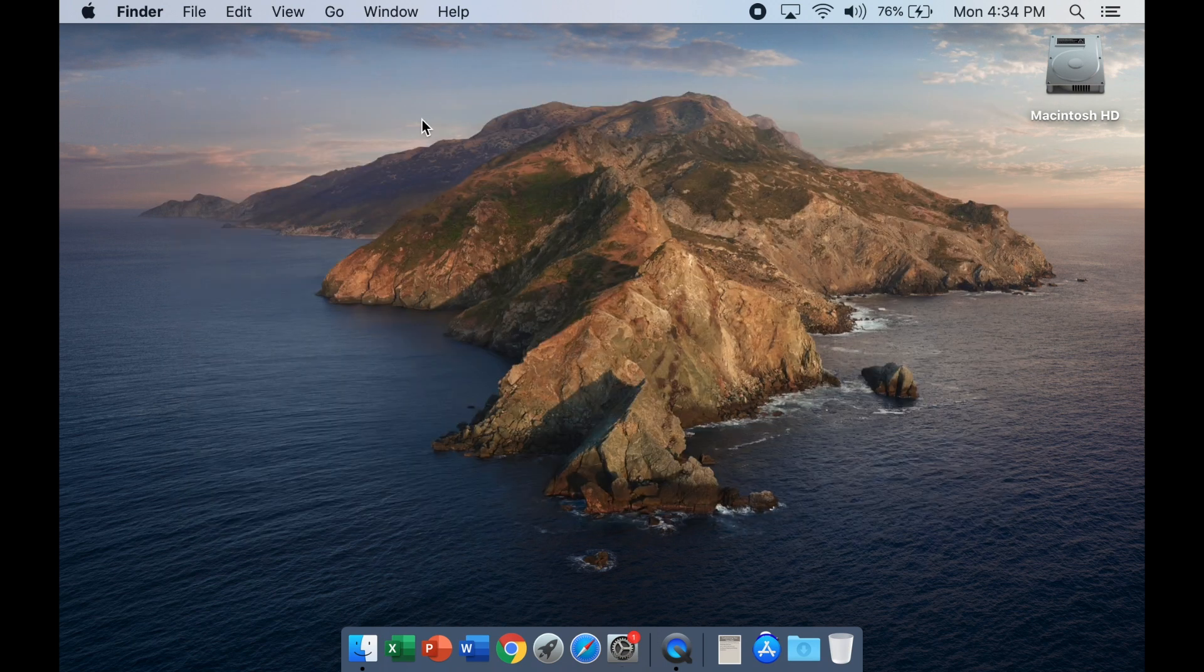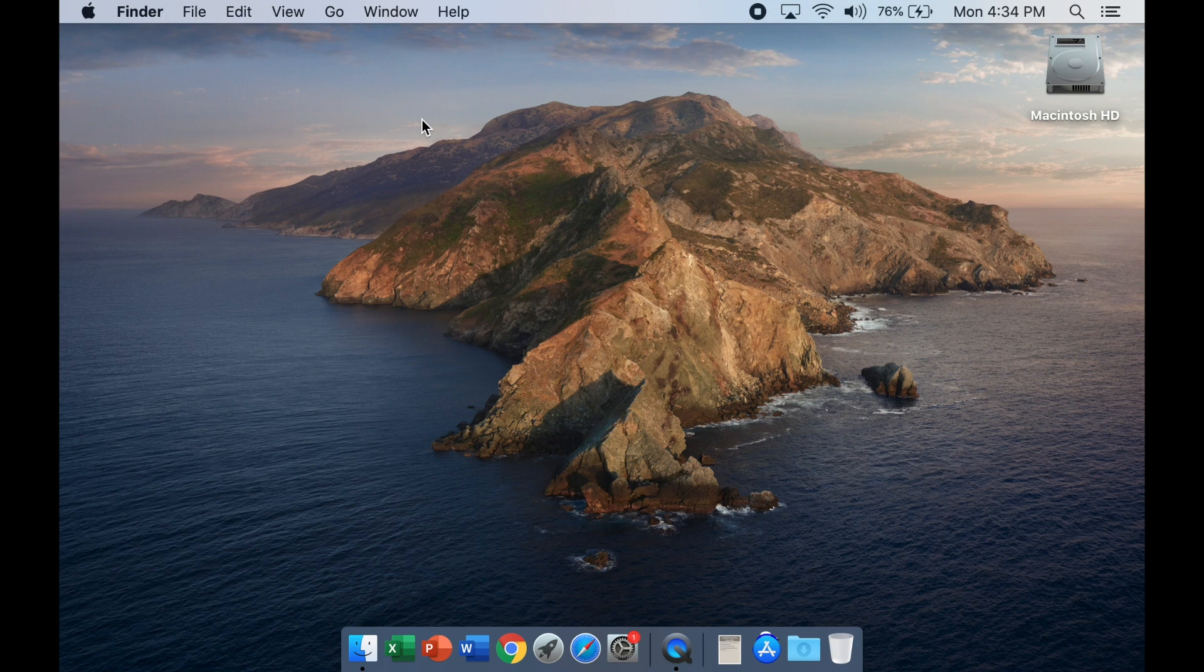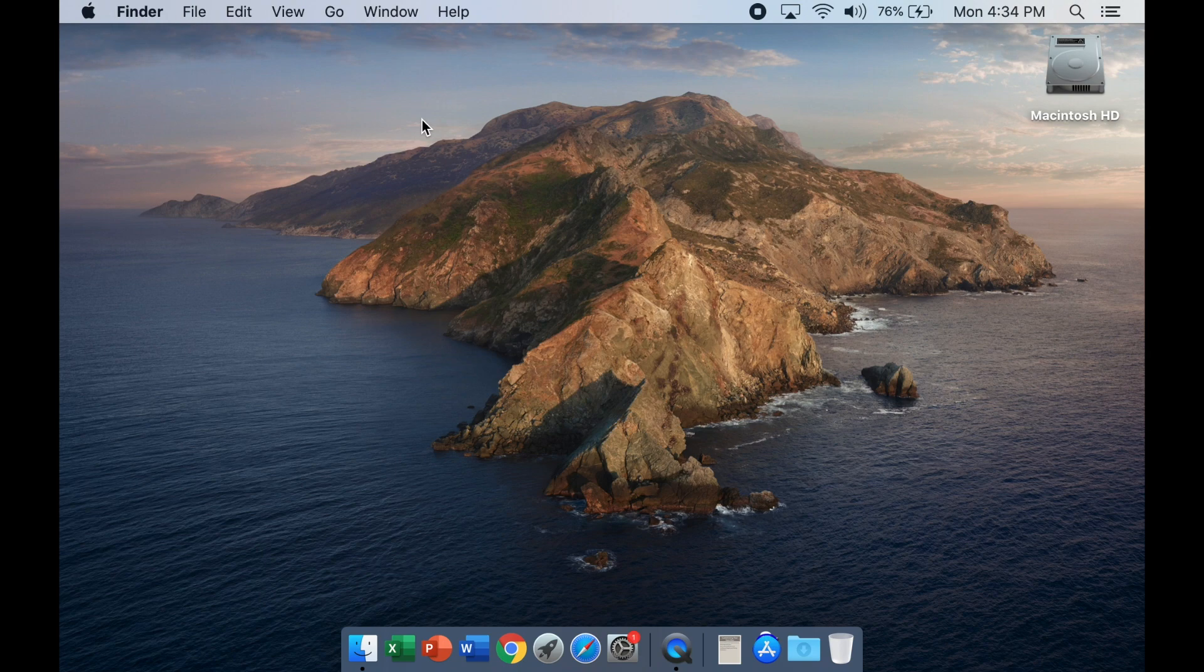Now I have my Mac customized just the way I want it. And it's more familiar to me, just like my old Mac was. And I'm ready to go to work.